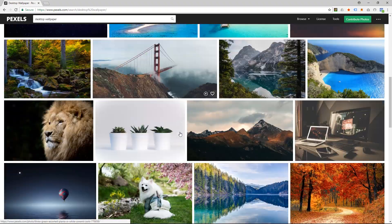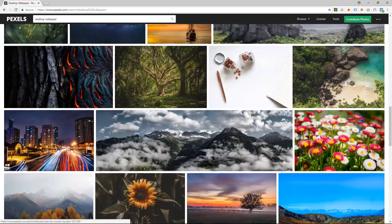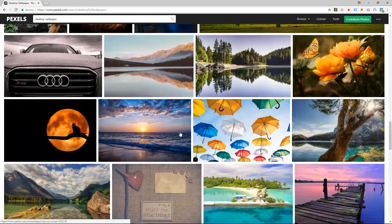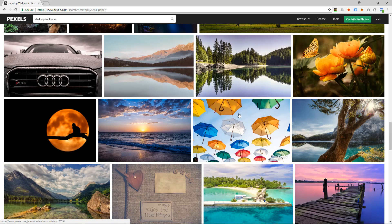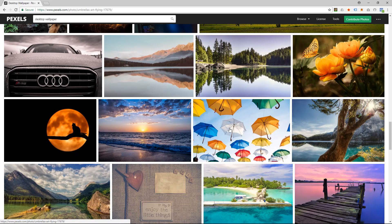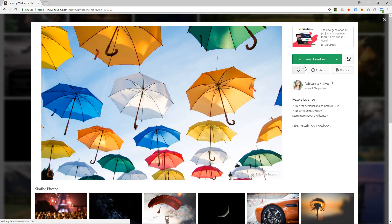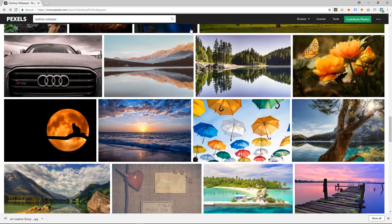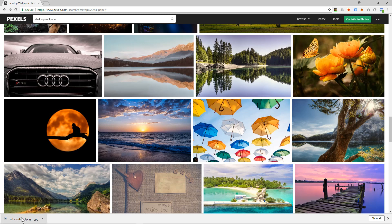Here you can see loads of different desktop backgrounds. We'll find one that we like. Let's take, for example, these umbrellas. I'll click on that and click on free download.